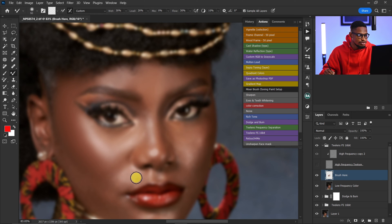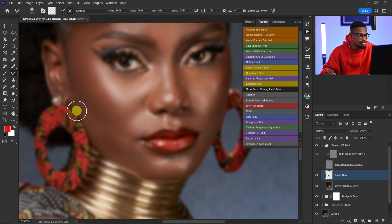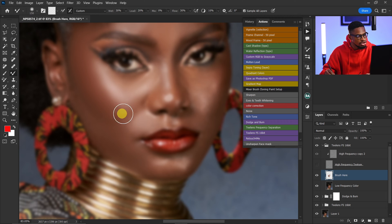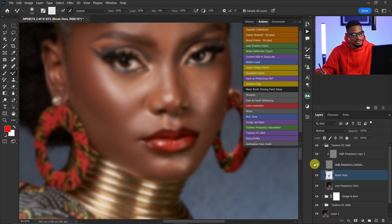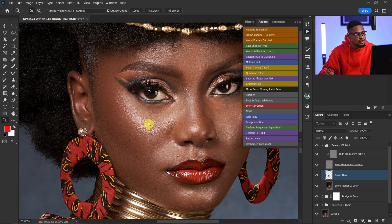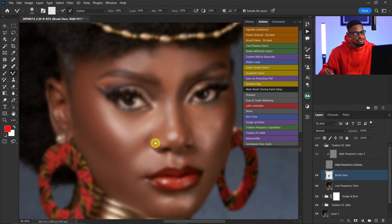I'll brush this area and also increase my brush size and brush this other part. Let me show you the before and after so you can see what I'm doing — you can see the massive difference. This is the before and this is the after. The shape of the image still looks good but it's smooth, and we still have the textures.